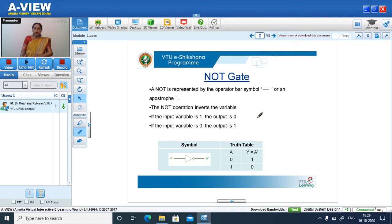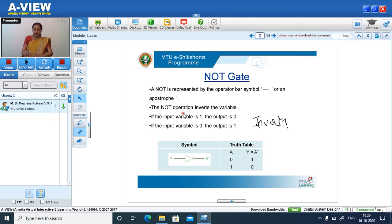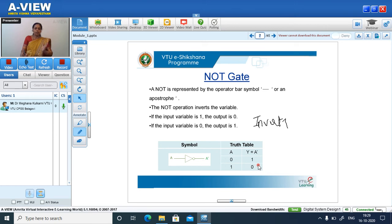NOT gate is also called the inverter. A NOT is represented by the bar symbol or an apostrophe. The NOT operation inverts the variable. This is the symbol of the NOT gate. If A is the input, A-bar is the output. From the truth table: if 0 is the input, the output is 1; for input 1, the output is 0. The NOT gate inverts the input.